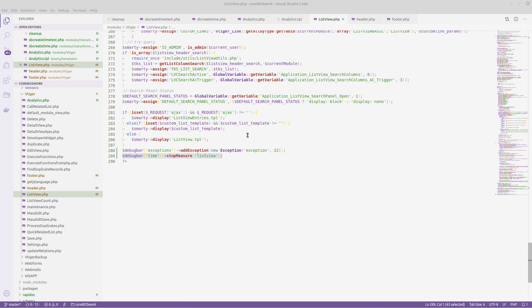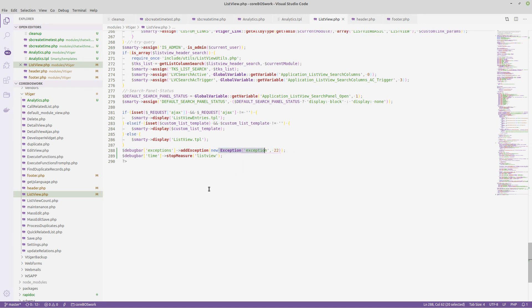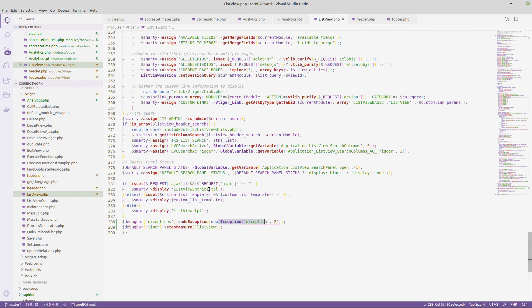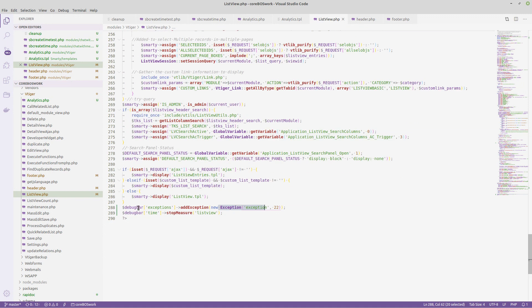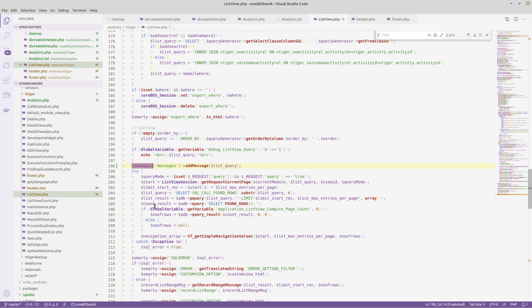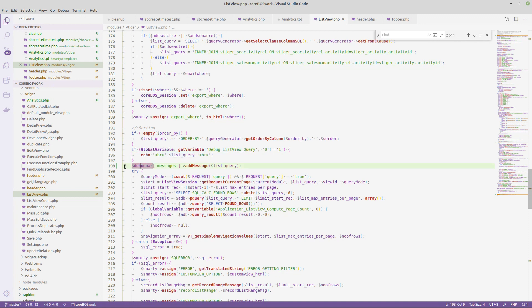And then I have the exception which I'm throwing here, which I'm just throwing the exception. I mean, you add an exception with the exception. So obviously if this is in a try-catch, it would do its magic perfectly. And then I have a message here with the list query. Here we have the global variable that outputs the list query. And here I send that debug bar message. I add the message to the list query.